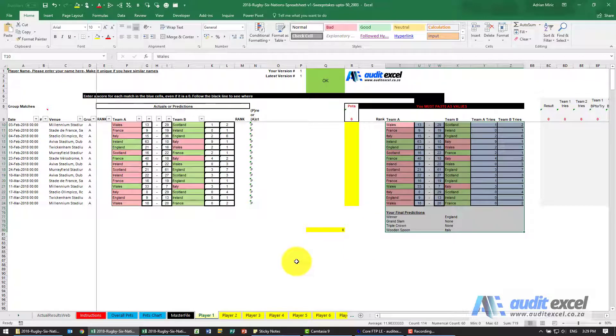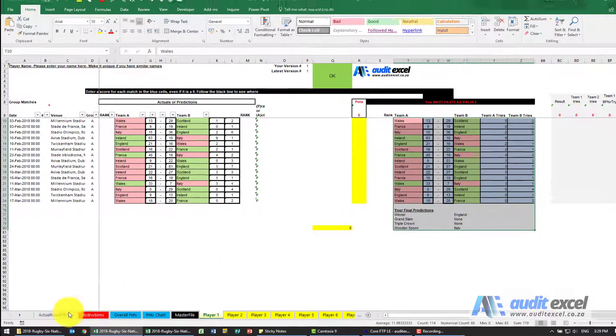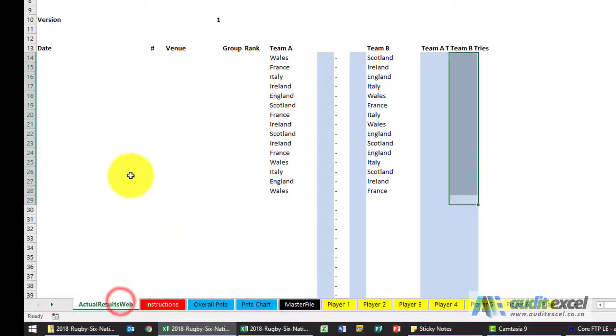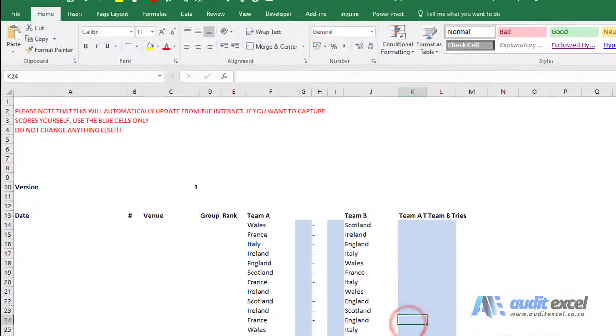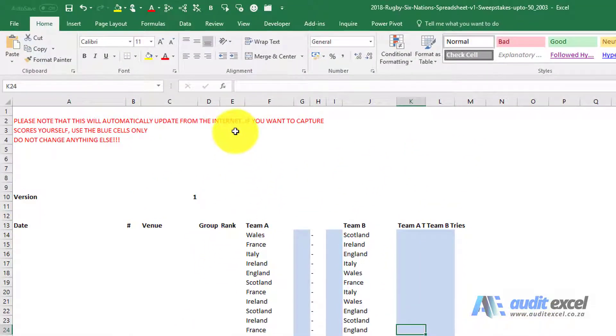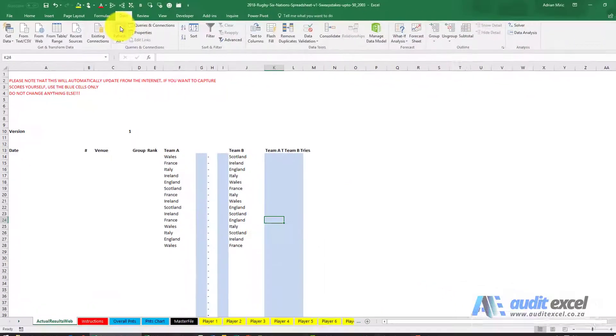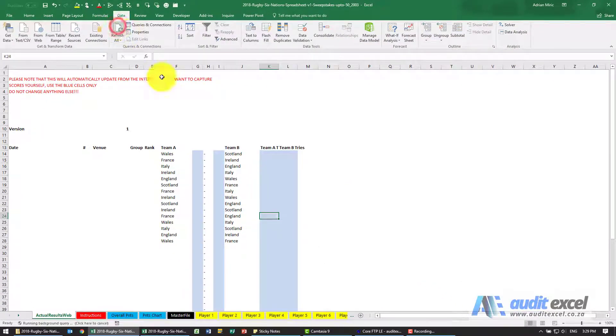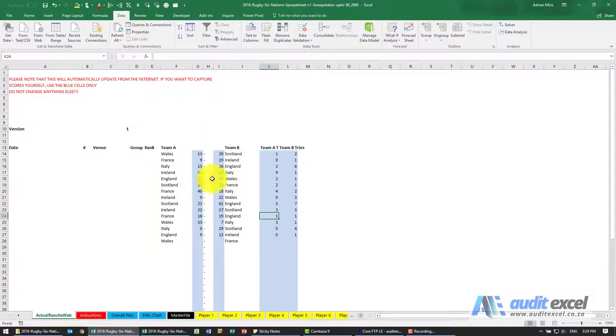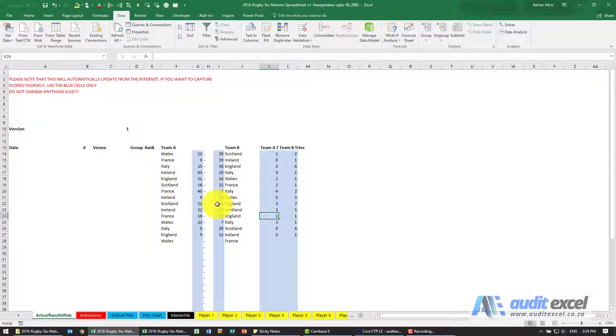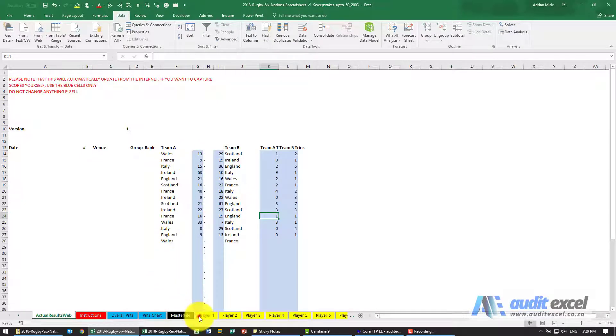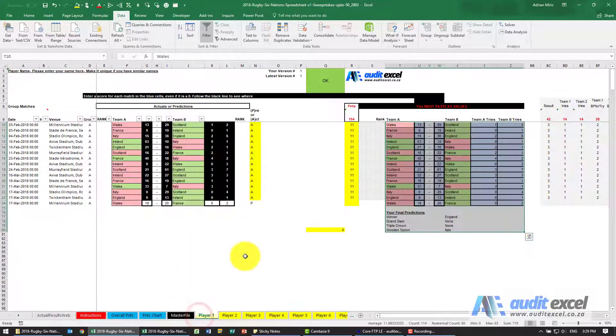Now as the tournament progresses, all you need to do is come to the file. You'll see here there's a sheet called actual results. When you open up, this will automatically happen. When I refresh it, it'll go and get all the results, so as the matches are played the results will come through.